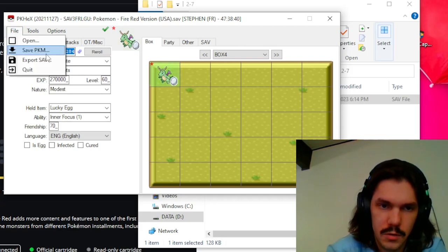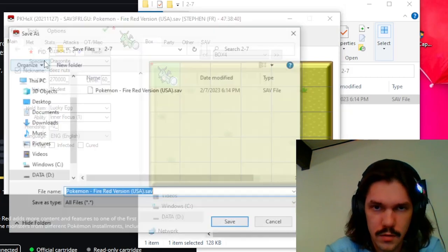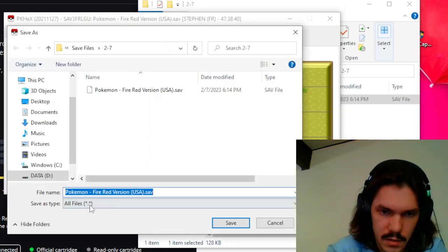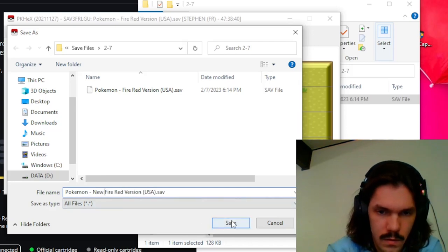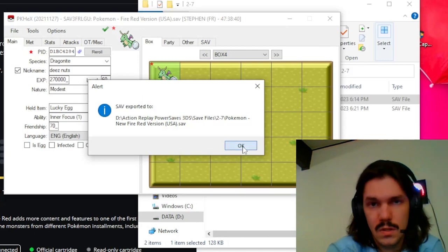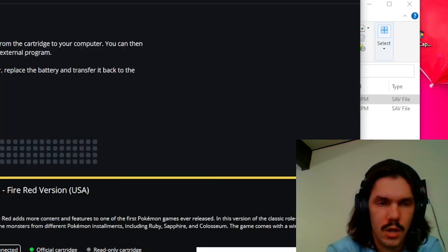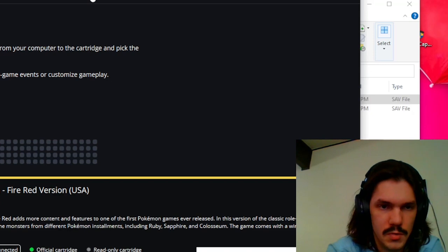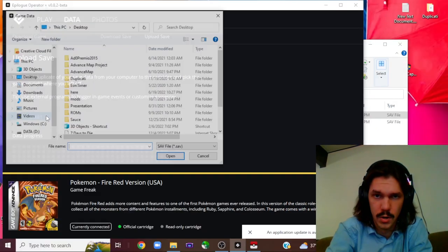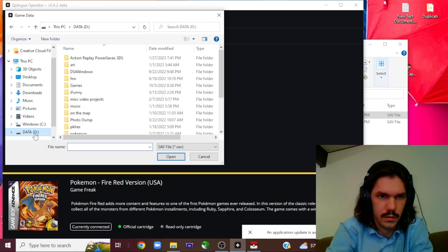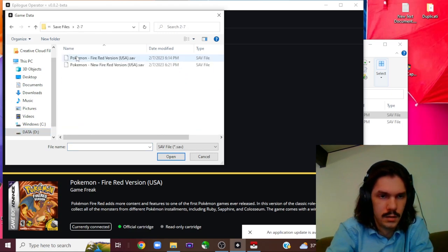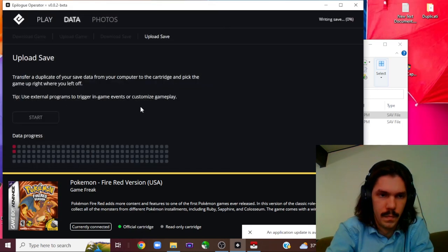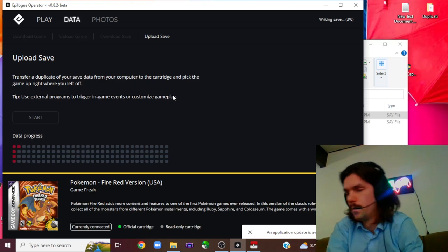So we're going to go ahead and set this in box 4. We're going to do file and we're going to export save. And then we're going to save this to the same file and I'm going to name it new just so I can differentiate. Now we're going to go back to the Epilogue Operator. We're going to click upload save, click start. I'm going to go through and select that file once again. So we're going to go save files, the folder that I made, and we've got the new save.